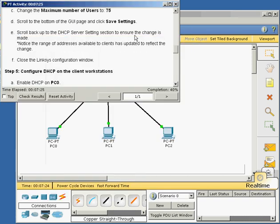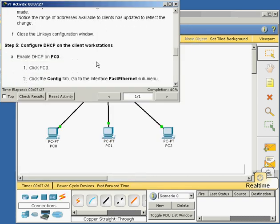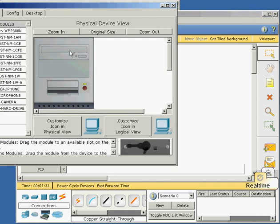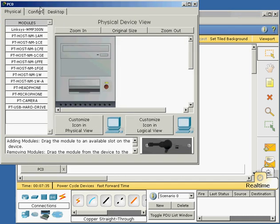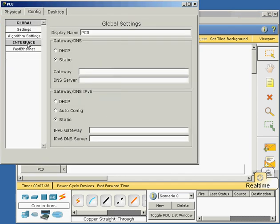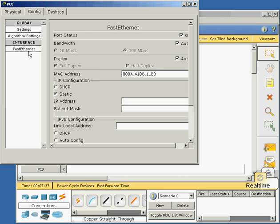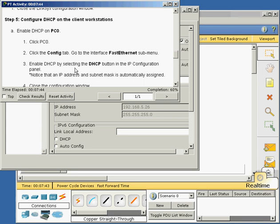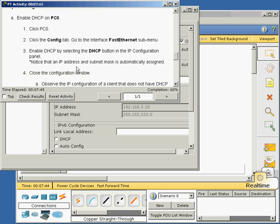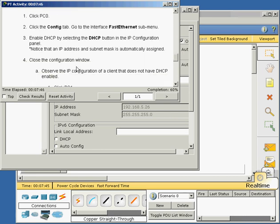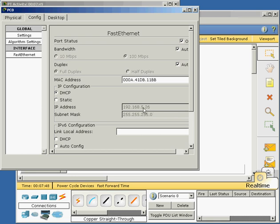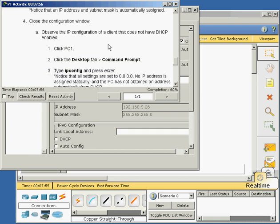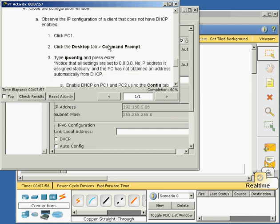We can close this. And they want us to go to PC0 and config the fast ethernet to DHCP. So we're going to go to PC0, config, fast ethernet, change it to DHCP. Notice the IP address automatically pops in there, 192.168.5.26.